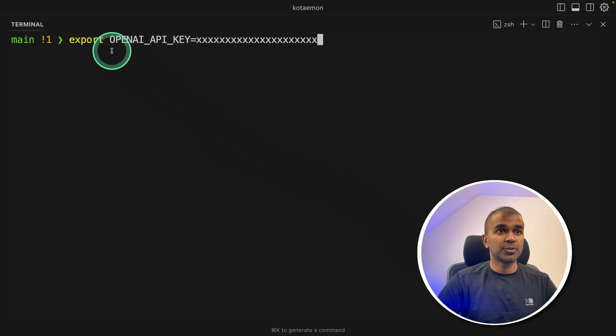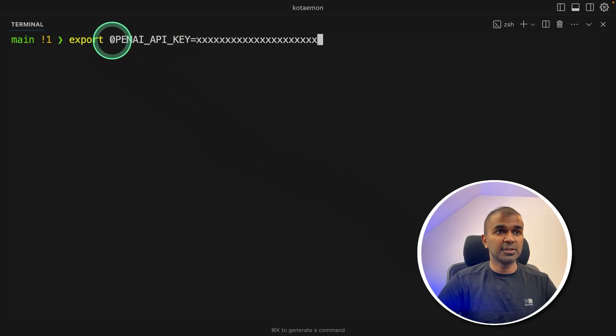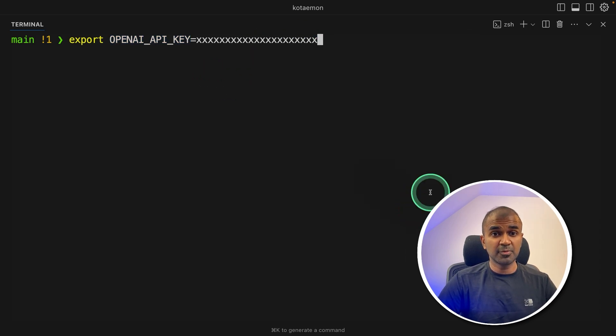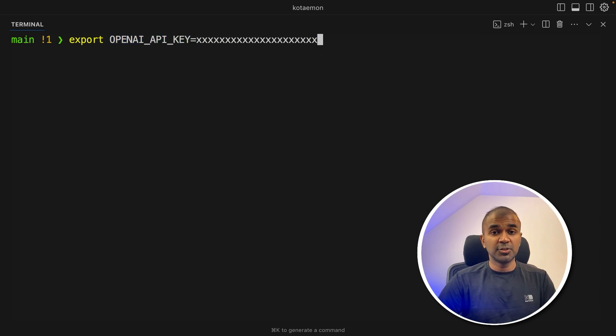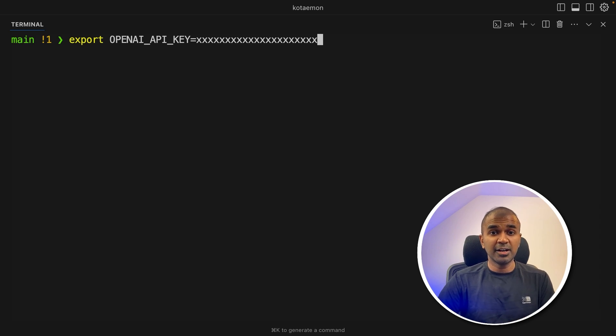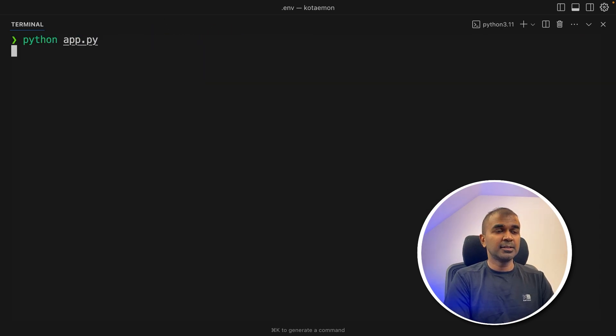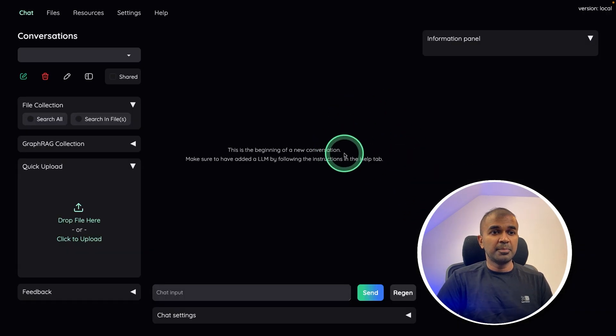Same as we exported graph RAG API key, we are going to export OpenAI API key. So both the keys are same. But for some reason, it's not linked properly. As you know, this is just a tool in its early stage. So after this, click enter. Now let's type Python app.py again to start the server. Now we are back to the user interface.